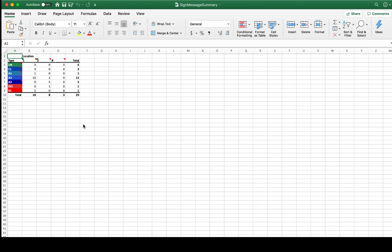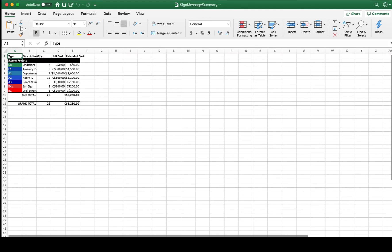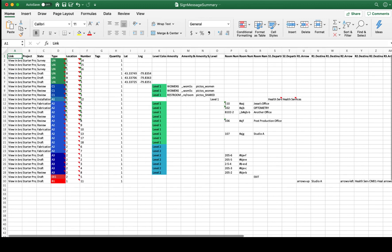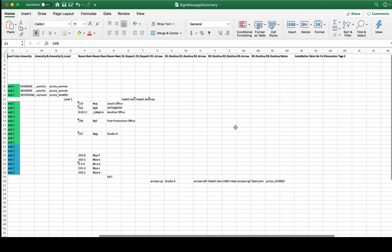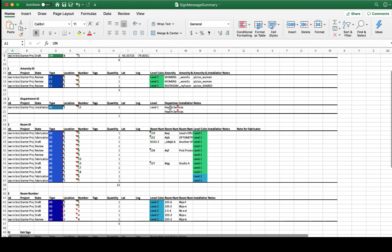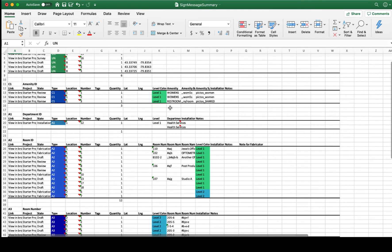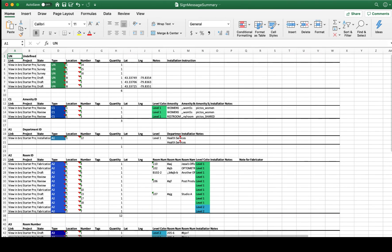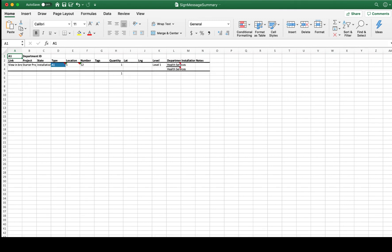The Excel message schedule has multiple tabs. The Sign Overview tells you how many signs of each type are on each location. The Sign Estimate is similar but includes the unit costs we discussed. The Message Schedule gives a single row per sign, which works well for regular signs but can be unwieldy for repeating messages — so you can also view it grouped by type, which makes the columns easier to read. Each sign type also has its own dedicated tab.